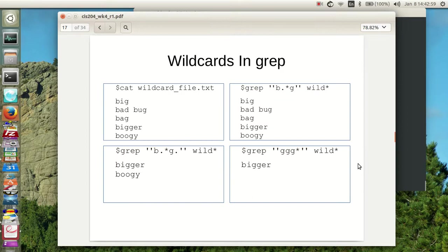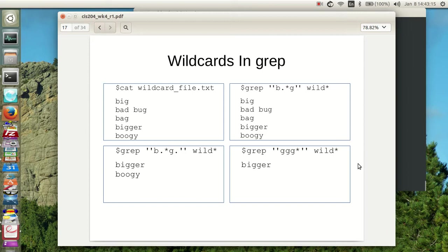So how does this work? If I do a cat wildcard underbar file dot text, which is sitting out here somewhere in our machines, there's the following information in it: Big, bad underbar, or bad space bug, bag, bigger, and boogie. If I grep for b dot asterisk g, what do I find? I get everything. I get big because there's a b and then there's something and a g.